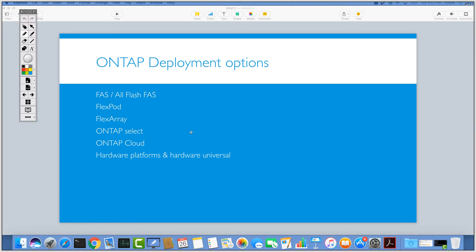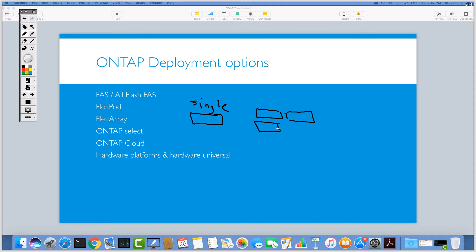There are some specifications related to ONTAP Select. You can run it on a single node, or you can have a four-node configuration. The way it works is by using hypervisors — these appliances run on top of the hypervisor, exactly like the hardware-based one. You can have non-disruptive operations and move around the physical hypervisors. For example, you can use a VMware ESXi host to run ONTAP Select on top of it. You don't need NetApp-specific hardware controls, so you can save a lot of money.